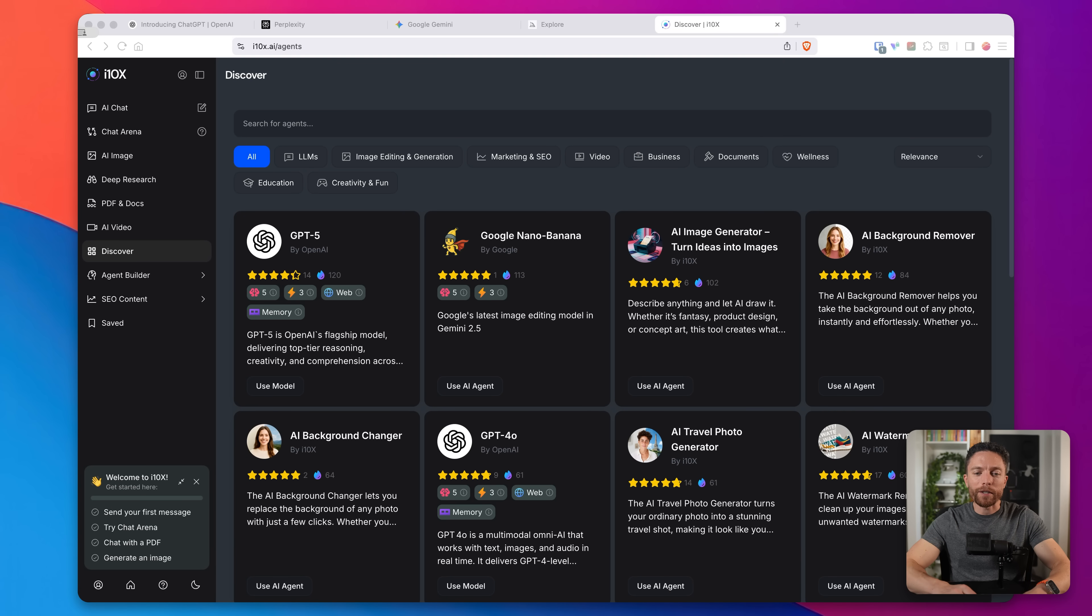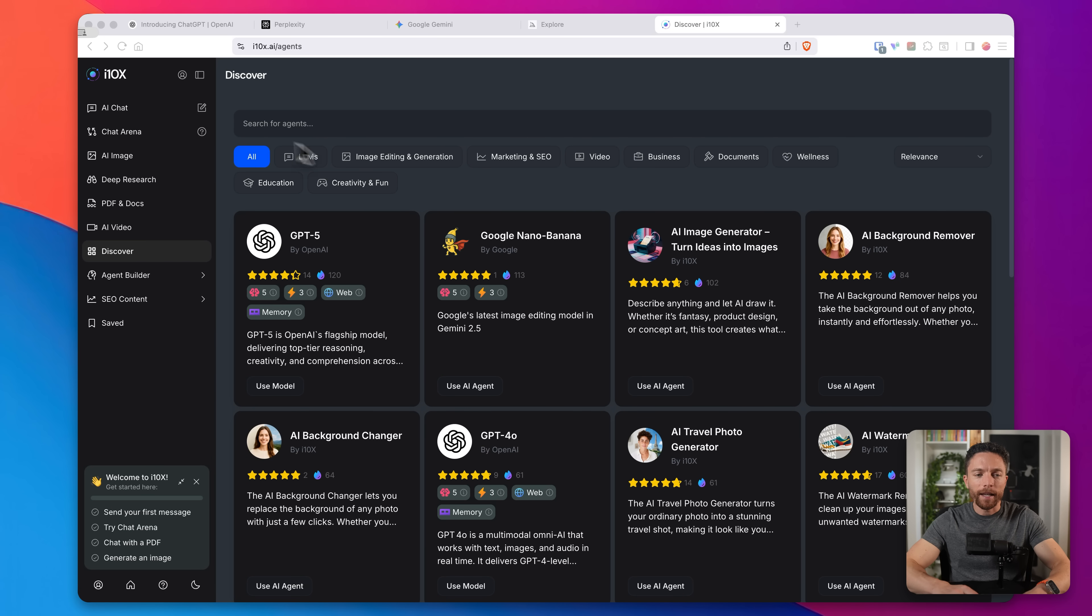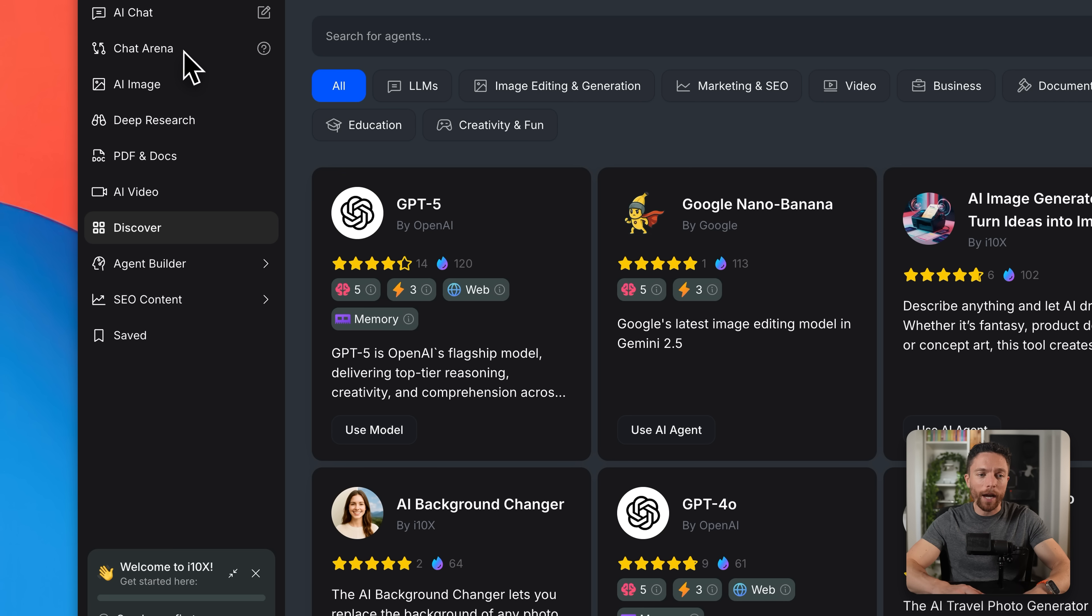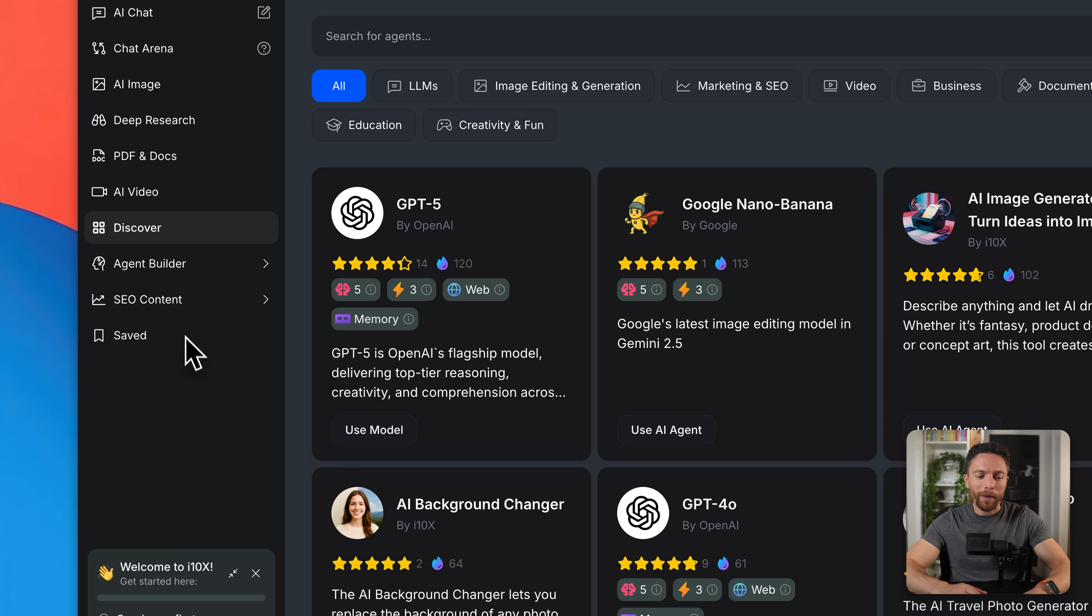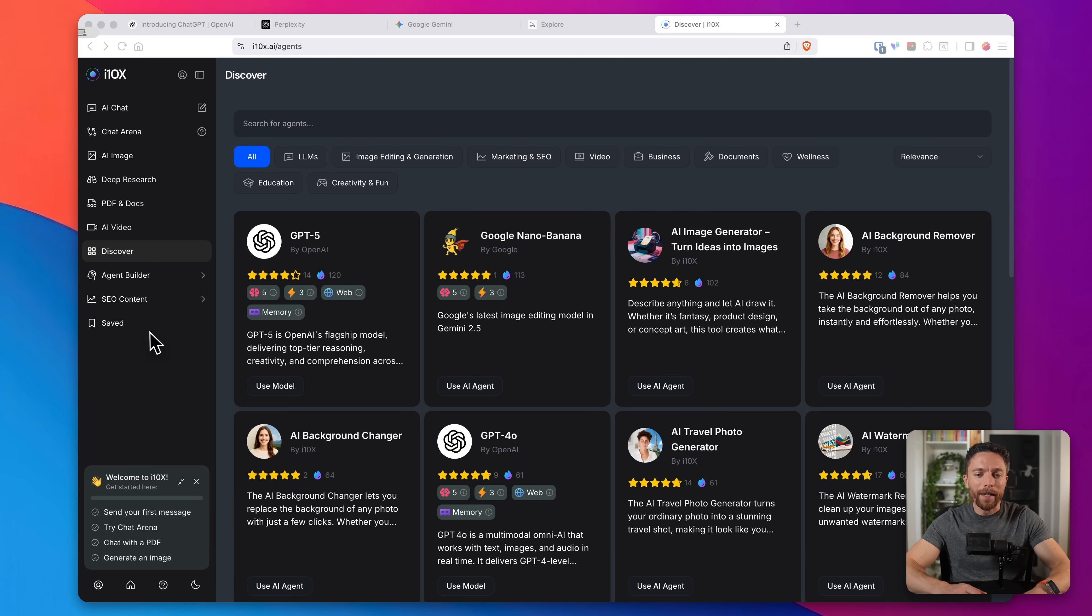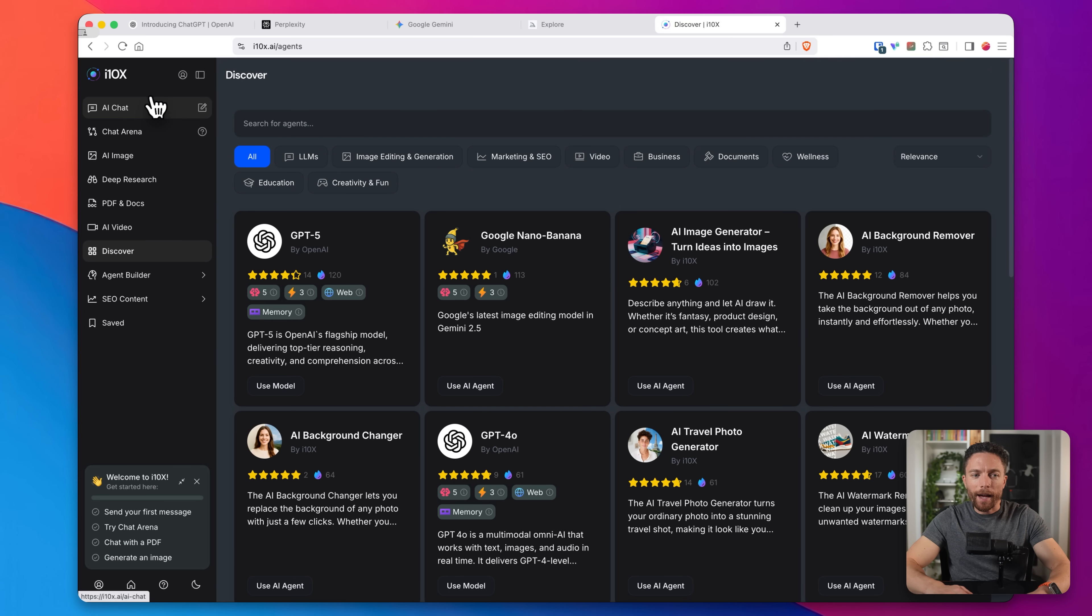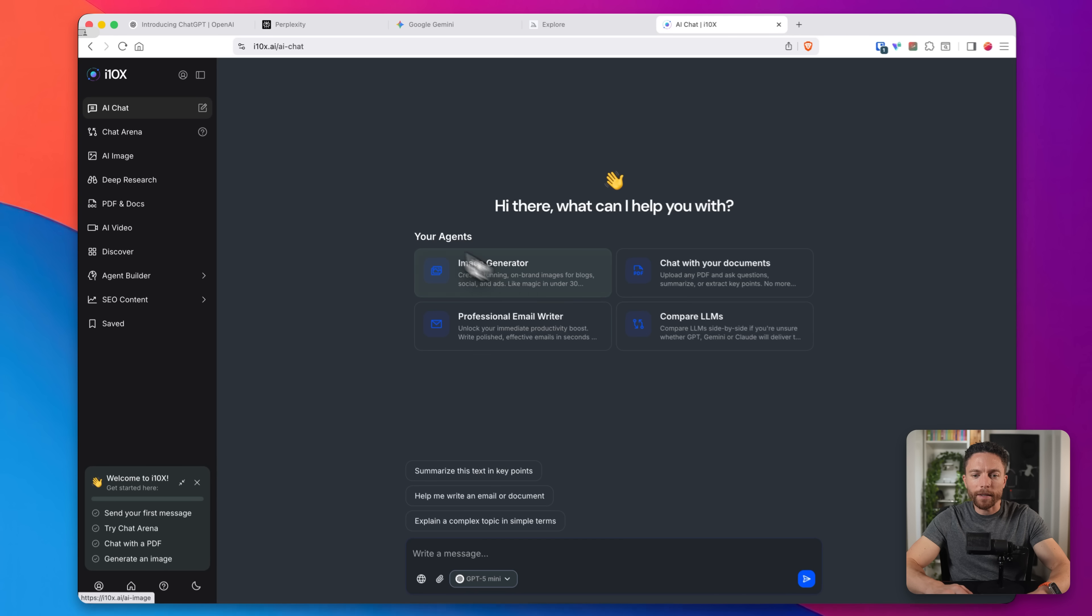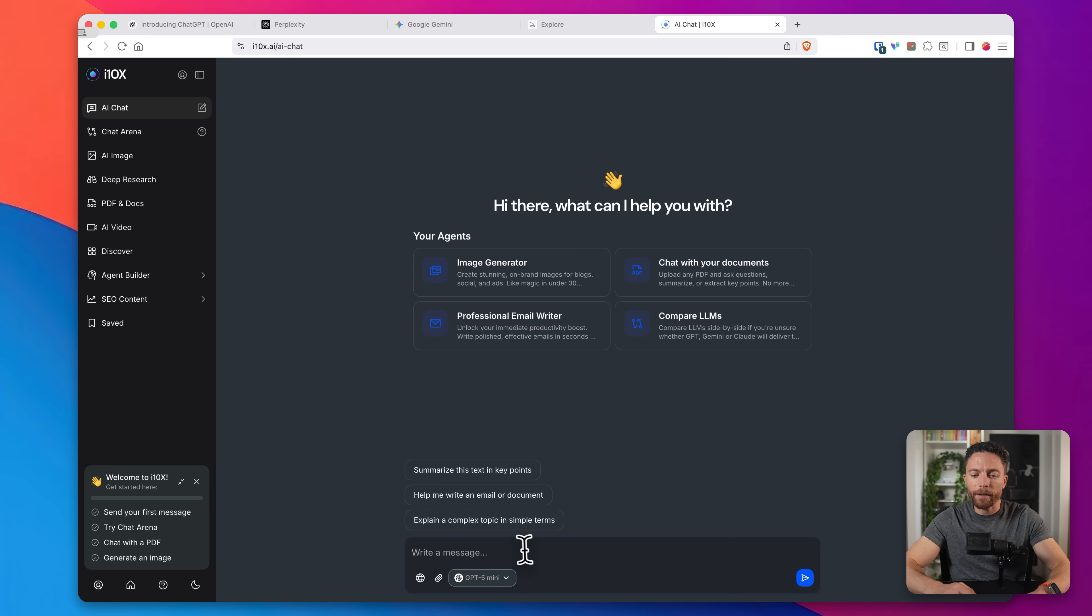Once you create an account, your dashboard is going to look like this. And you'll notice here on the left are all the tools that are available to you. AI Chat, Chat Arena, AI Images, Deep Research, PDF and Docs, and a bunch of other ones as well. And we're going to dive in depth into a few of these. But let's start with AI Chat up here on the top left, because this is pretty standard.